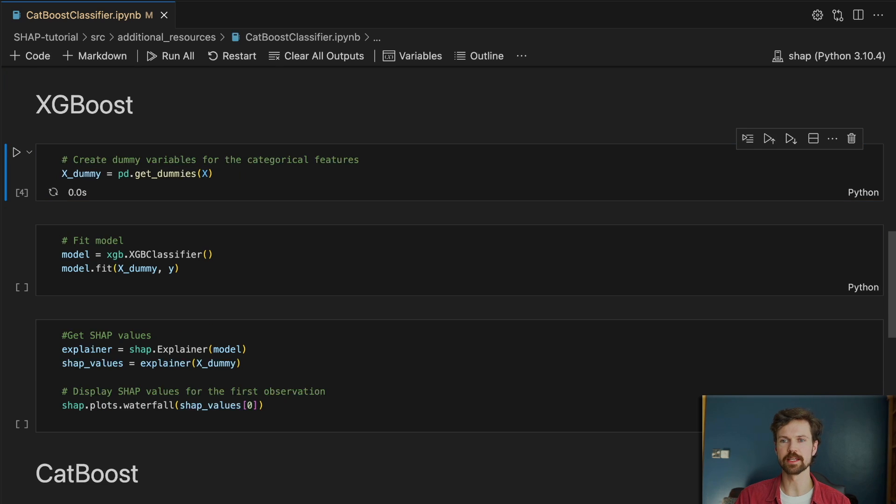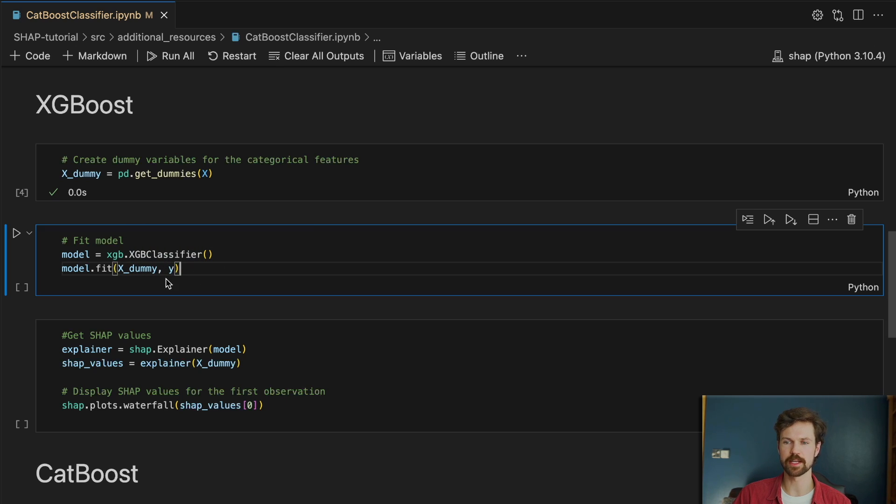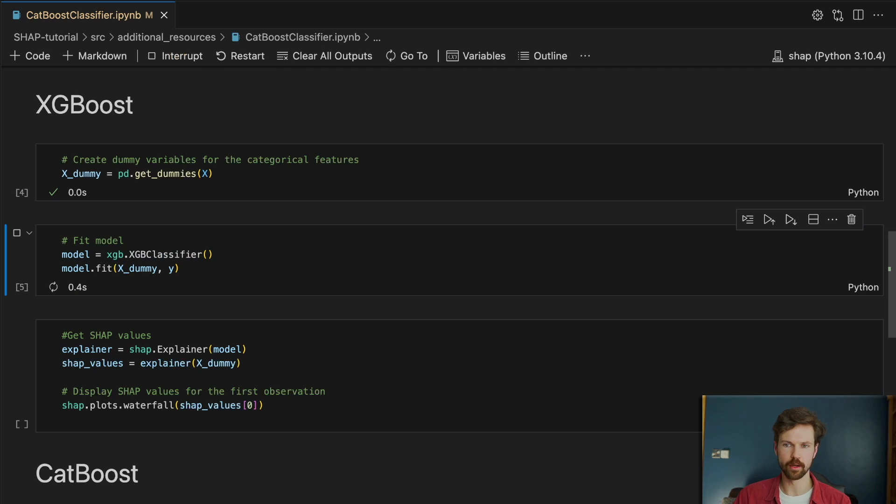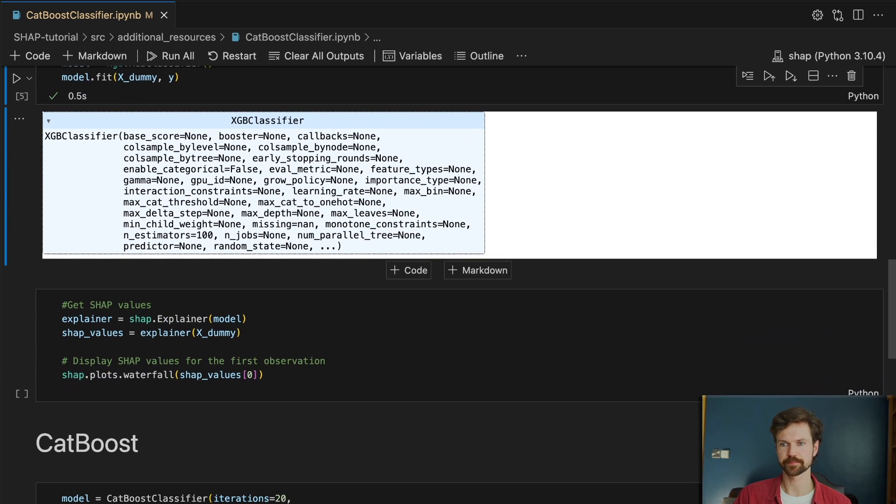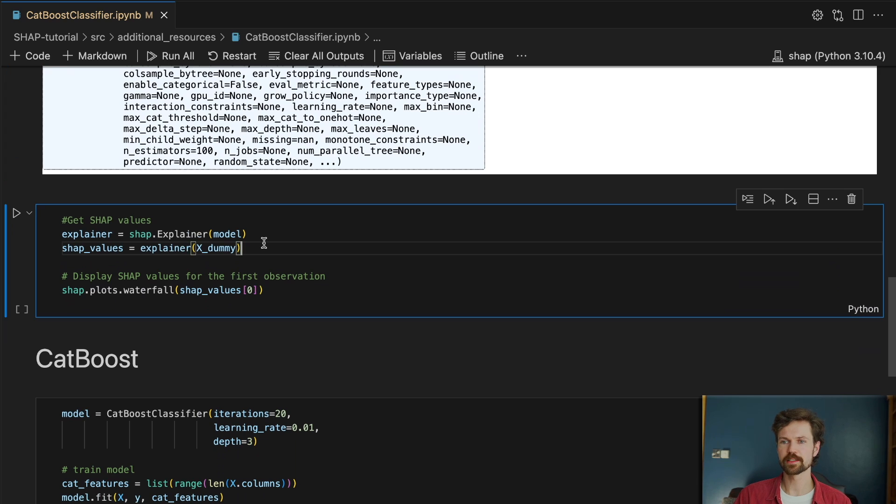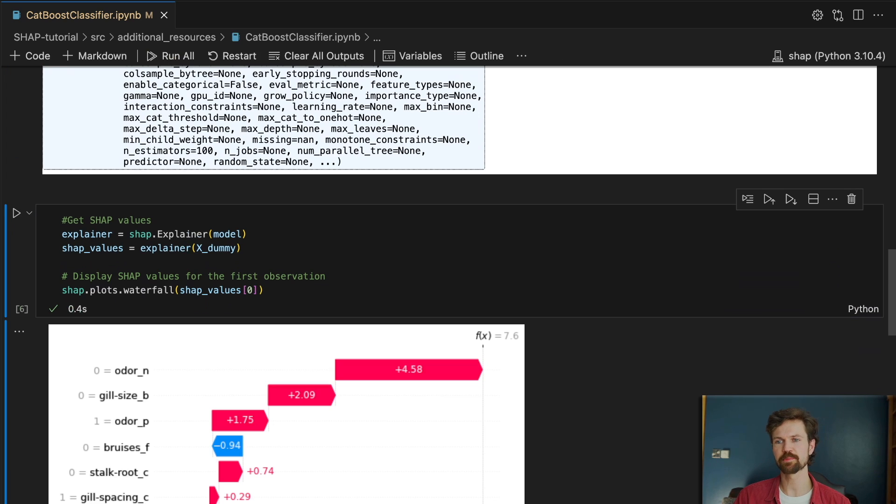First we get the dummy variables, we then use these to train an XGBoost classifier, so we're just passing the dummy variables and we're predicting our binary target variable. And lastly we get our SHAP values and display